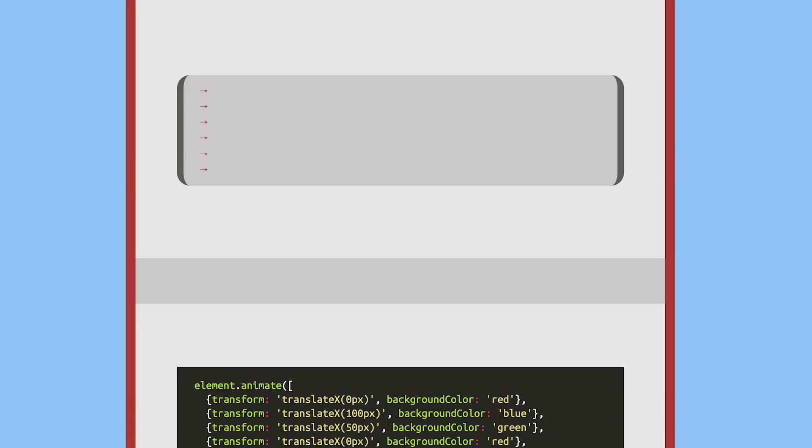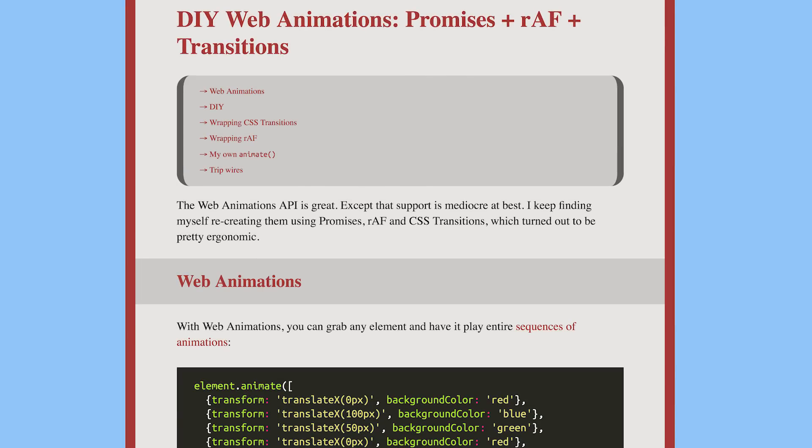A very common thing we see on websites is FOUT, a flash of unstyled text. When using web fonts, the text will be invisible until either the web font is loaded or three seconds have passed, at which point the fallback font is used.